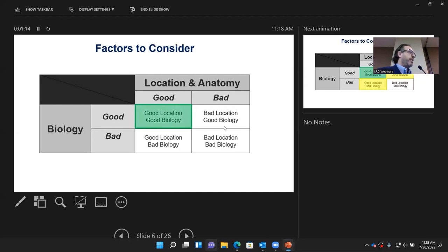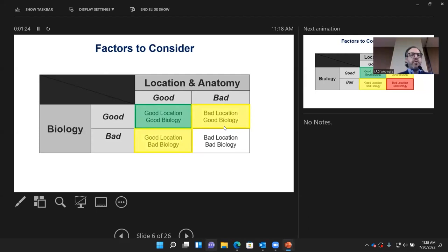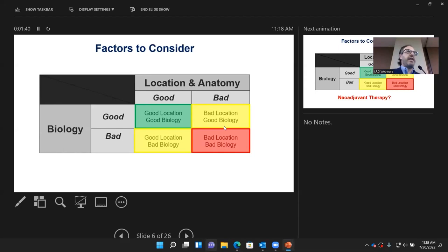It's pretty easy if somebody has a good location — meaning it's on the greater curve or edge of the stomach and it's small — that could be done laparoscopically. The opposite would be cases that have bad location and good biology, or good location and bad biology. Those are a little more tricky and require more planning.